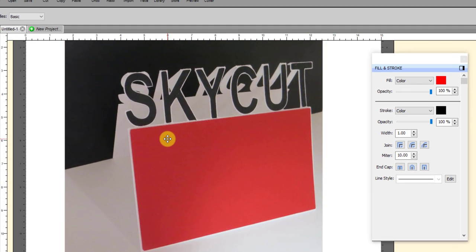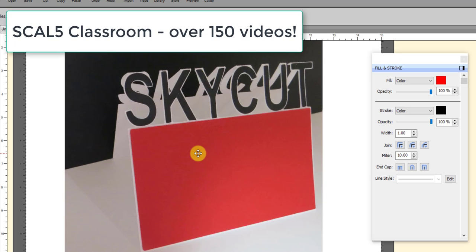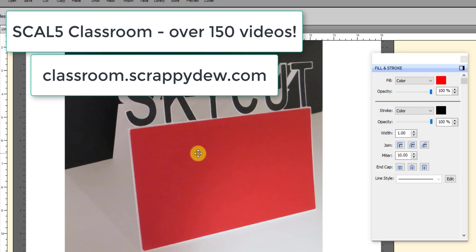That's how easy it is to make one of these nameplates or foldable name tags or place mat cards, or whatever you want to call them, in Silhouette Studio. If you like this video, think about getting the Scrappy Doo Classroom. Rob and I have made over 150 videos all on Silhouette Studio: how to design, understanding all the functions, understanding all the settings. If you have any questions, please let me know. Thanks for watching.